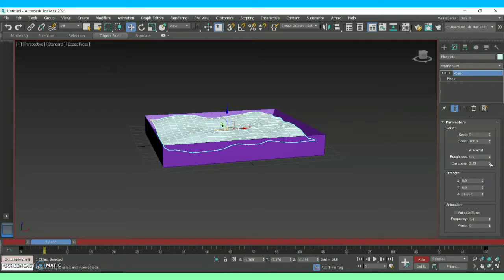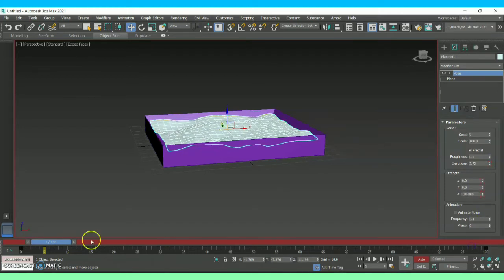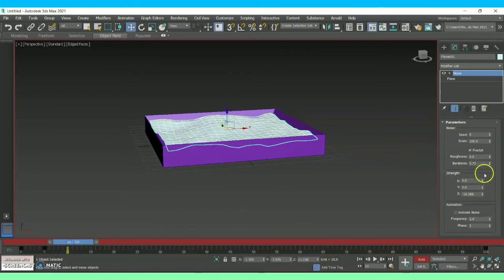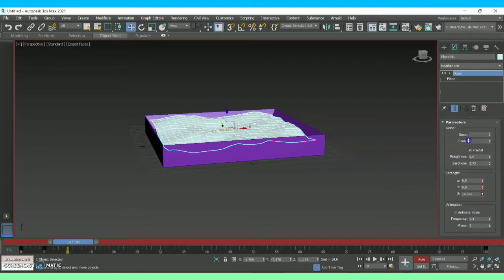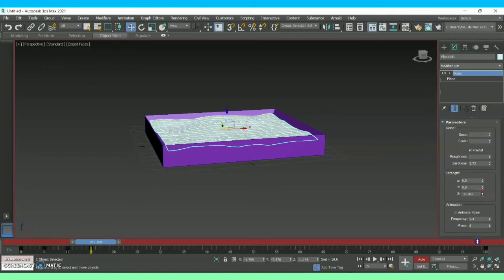At timeline frame five, decrease the wave strength by adjusting the Strength Z axis so that the wave strength is reduced. At frame ten, increase the Z axis strength. In each and every timeline frame — like 15, 20, 25, 30 — just increase and decrease the Z axis strength to create the wave motion.